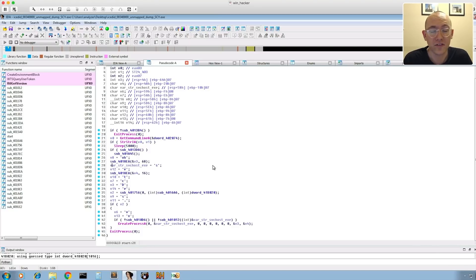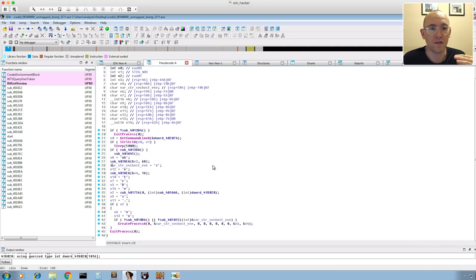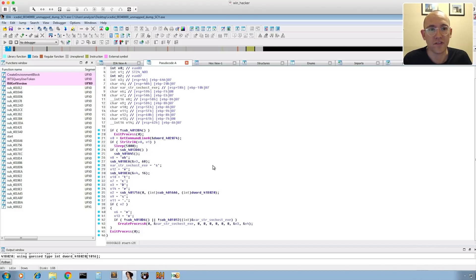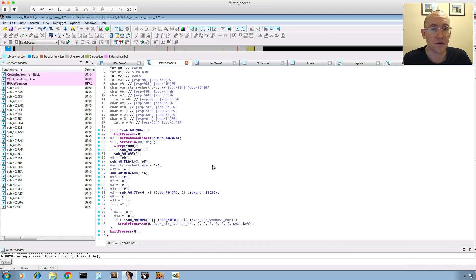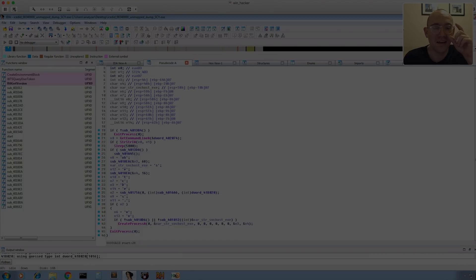Recalling the blog post about BokBot's new injection technique, I know they inject into svchost — and from Hybrid Analysis we could see the injected process created an instance of svchost. This confirms this is the custom injector stage. That concludes part one of this tutorial. In part two we'll continue and look at the new injection method, what they're injecting, and how to set up the injected code so you can reverse engineer it.